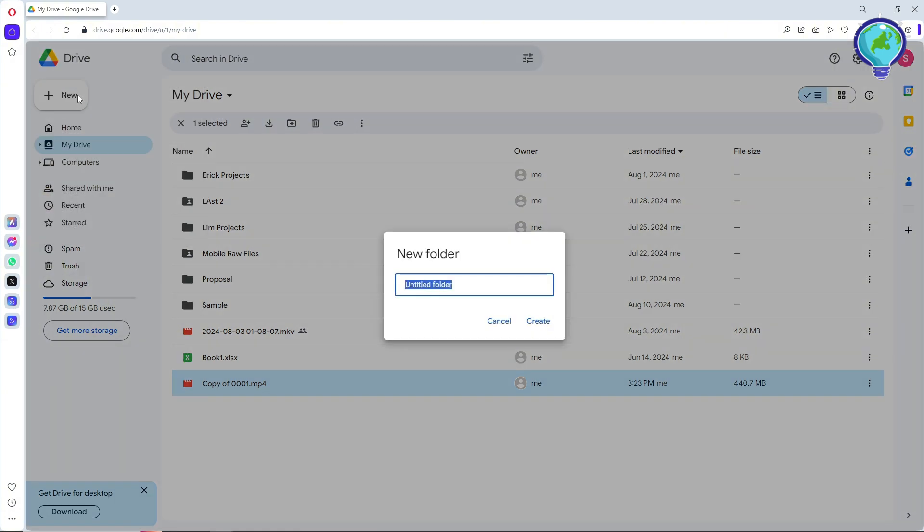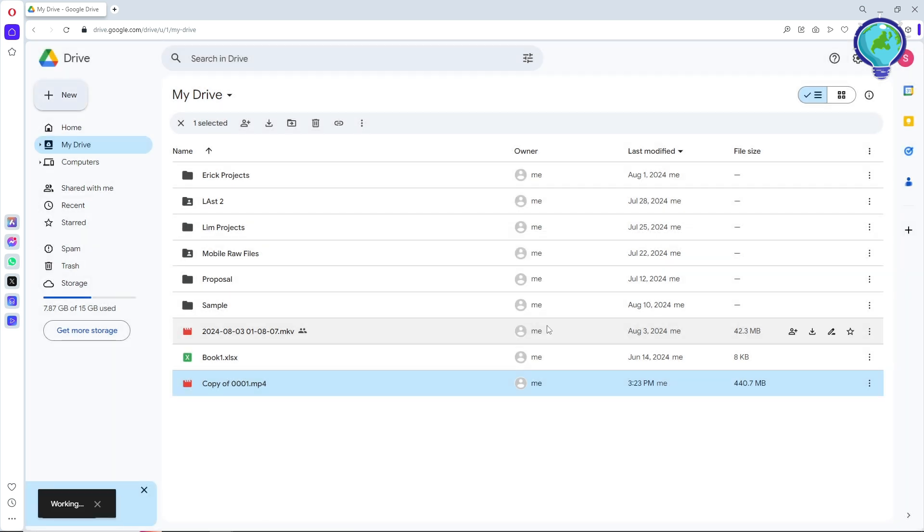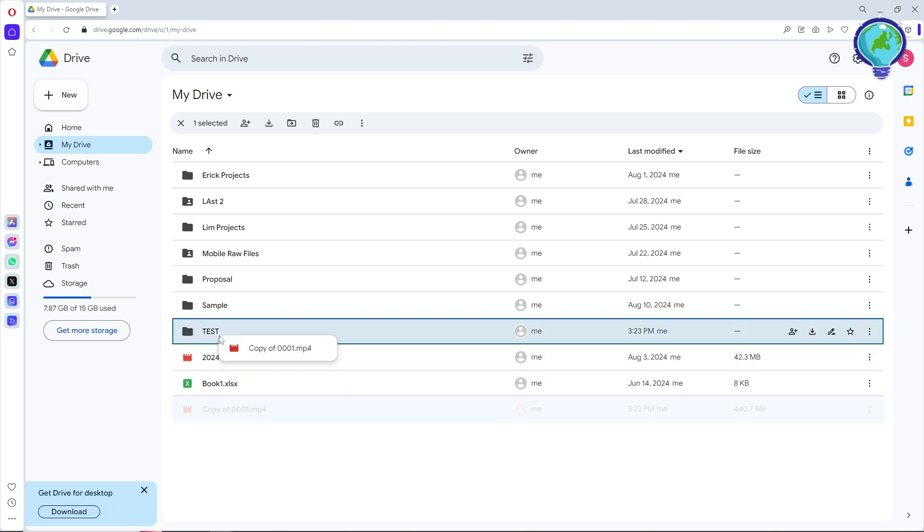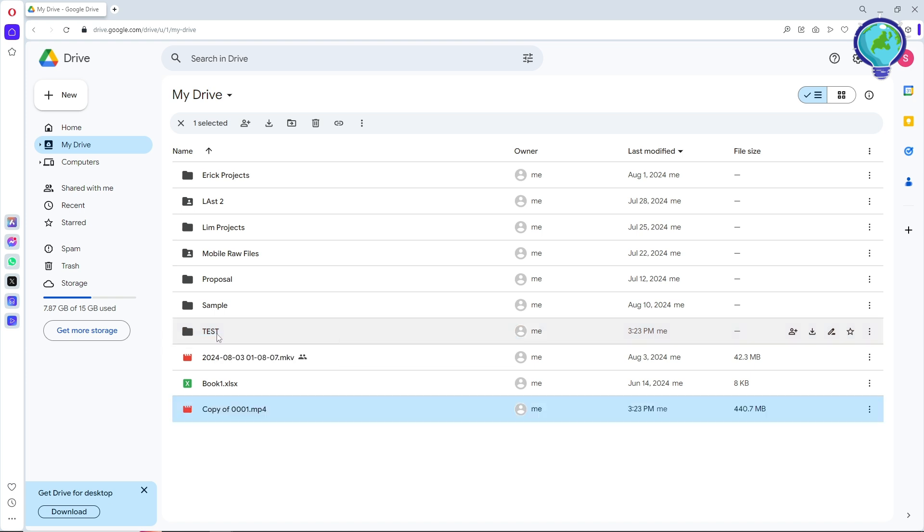folder. After that, just go ahead and name your folder. Let's say I'm gonna go for 'Test'. Now what you will do is move the copied file into the folder